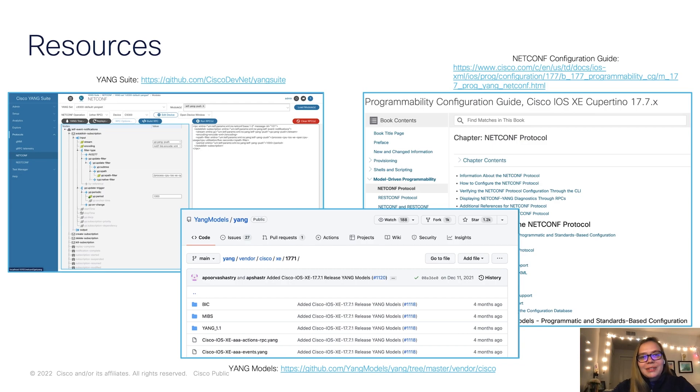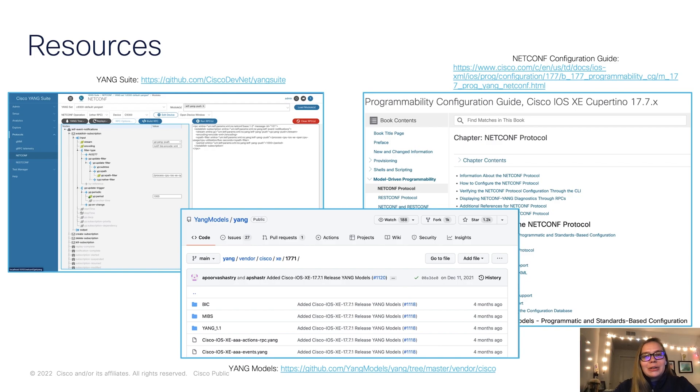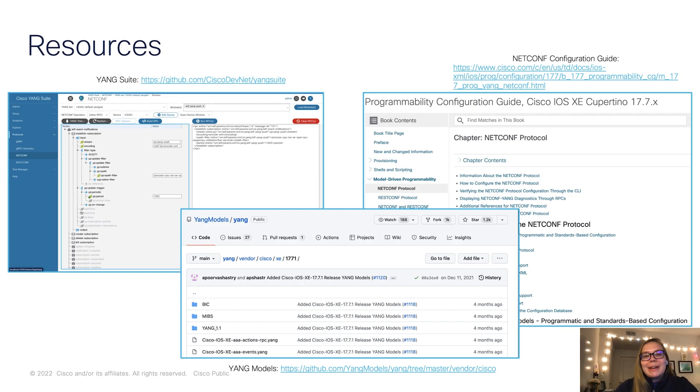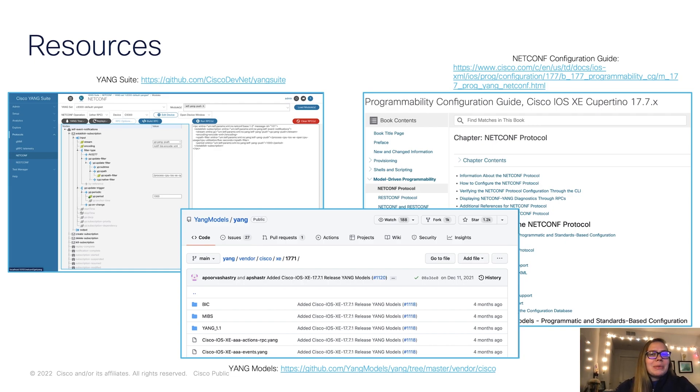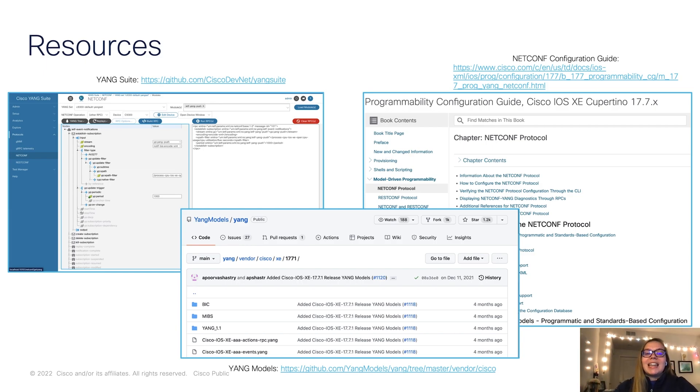Next, I want to leave you with some resources. If you're interested in trying out Yang Suite, here's the link to do so. You can clone this from GitHub, and then you'll be able to either create a dockerized image to spin up Yang Suite, or you can use pip install. We've been talking about Yang models throughout this video. I have also linked the Yang models that you can check out, specifically the XE ones in our 17.7 or most current release.